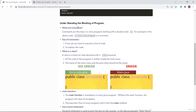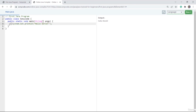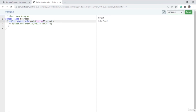Now let's see what comments are. This whole line is called a comment. Anything marked with double slash is called a comment. So if I mark here also with double slash, then you can call this line also as a comment.